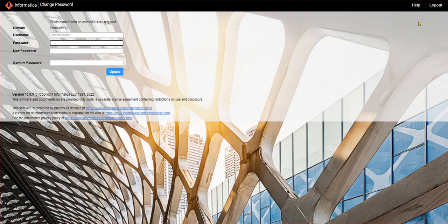Once you are in, you will get a new page which shows the domain name, username, and password. There will be a text box where you enter the current password, then the new password, and confirm password where you enter the new password again for confirmation. Once you click on Update, your password will be reset.